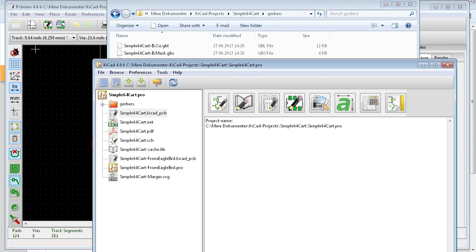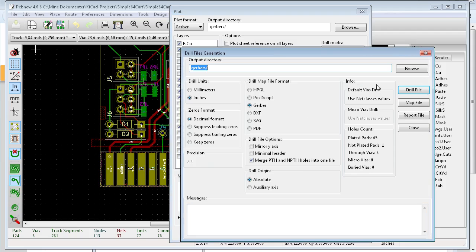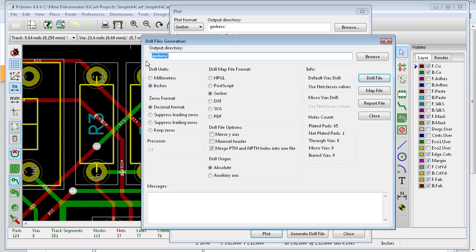So, going back, we need the drill files also. Generate drill file. You get this window, and it says, I will put them in the same directory. So you have Gerbers here, inches, decimal format, that's important. And then Gerber.